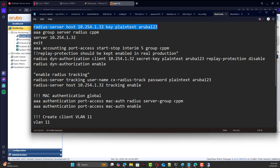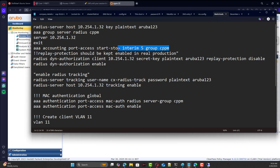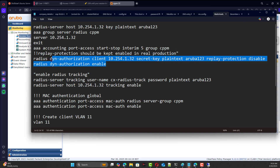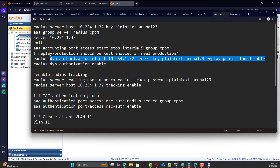RADIUS is enabled, and the group is optional but useful when you need multiple servers. Accounting is enabled on the group. Replay protection is enabled — this is for COA — and dynamic authorization is enabled as well. If replay protection is disabled, the switch will not check the time difference between itself and the message coming from the RADIUS server.